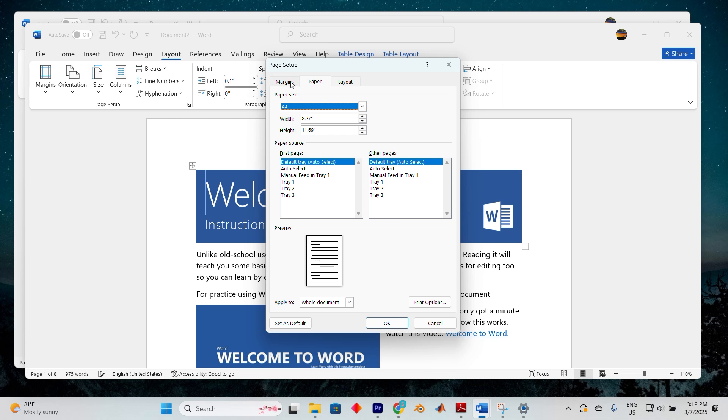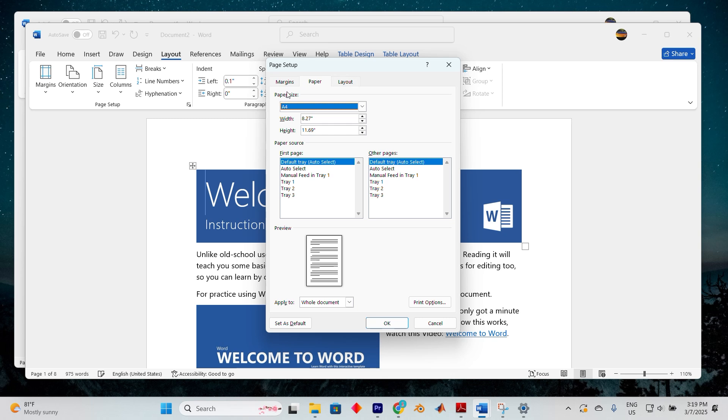If that doesn't work, step 3 is to modify the margin settings. Open Microsoft Word once more, click on the page layout tab and then click on margins. Click on custom margins and set the margin to 0 on each side. Click ok to save the changes after you've made them.